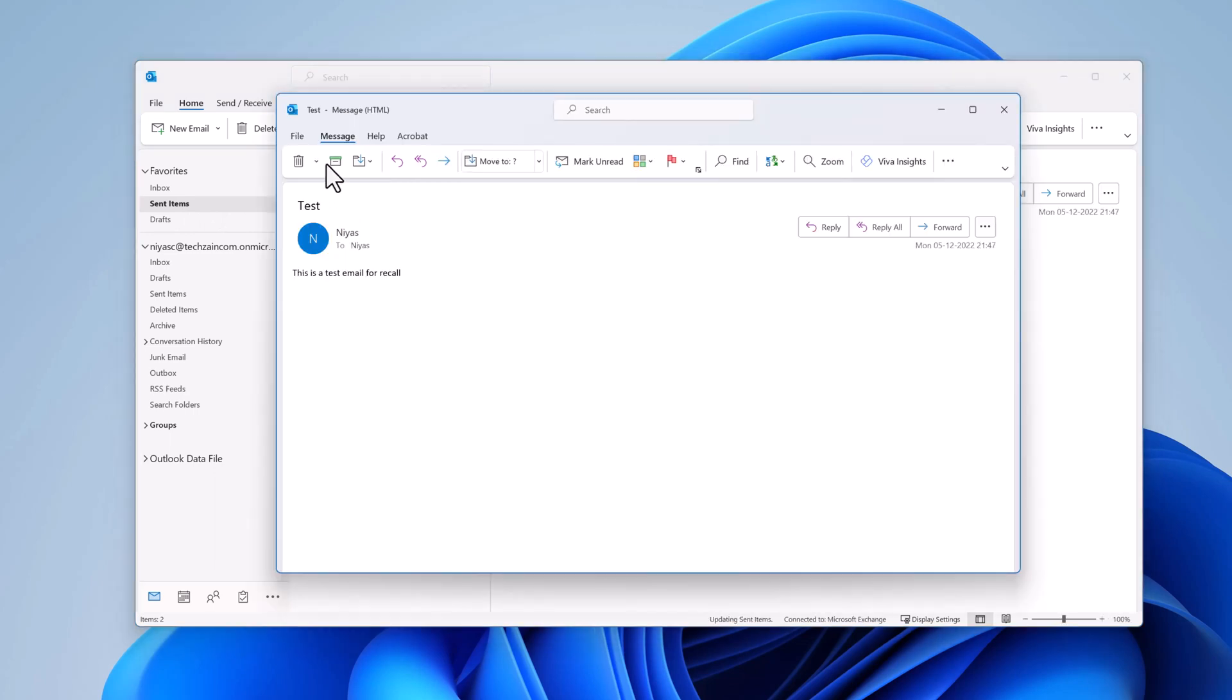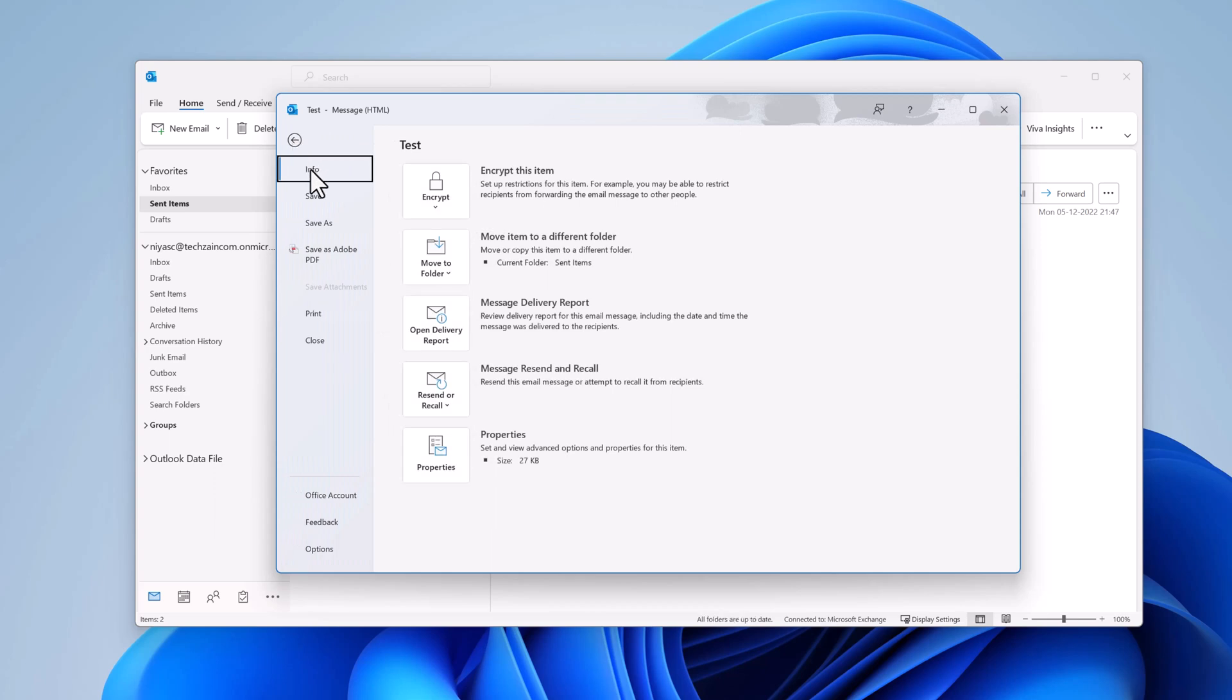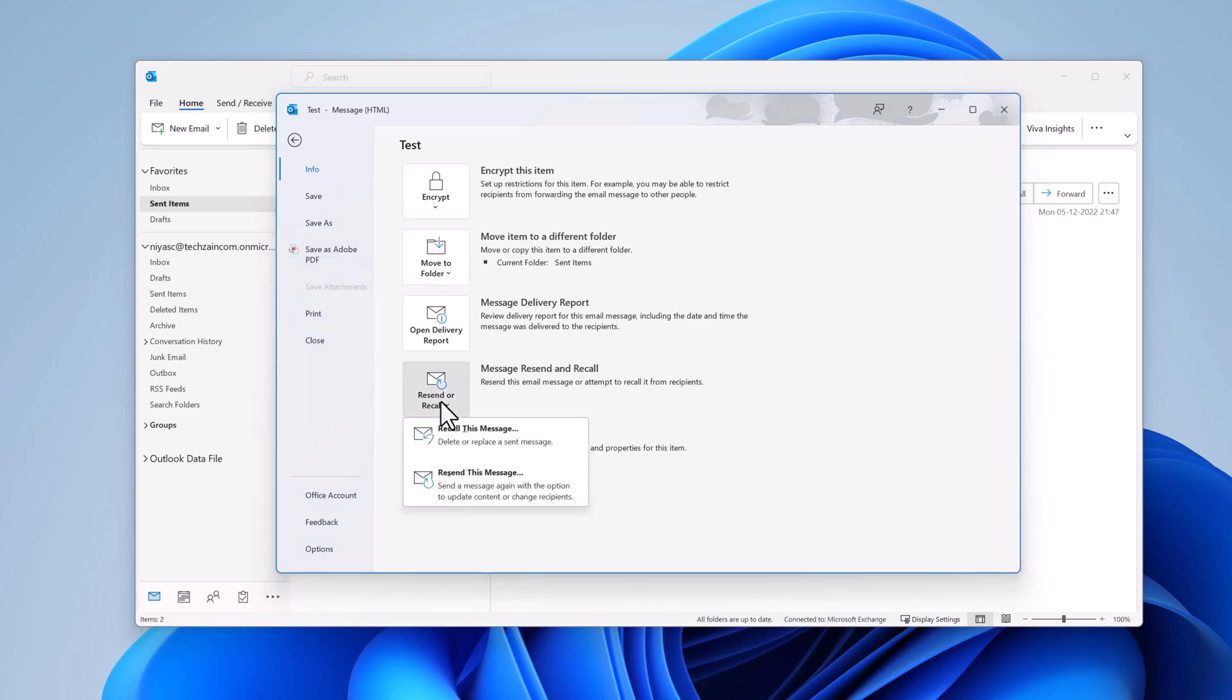Select file, then info. Select message resend and recall. Select recall this message.